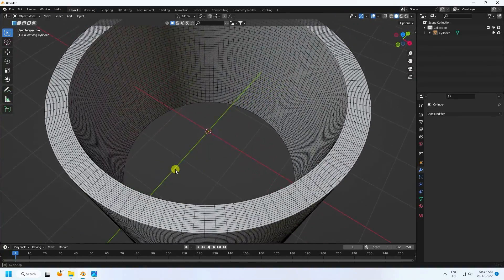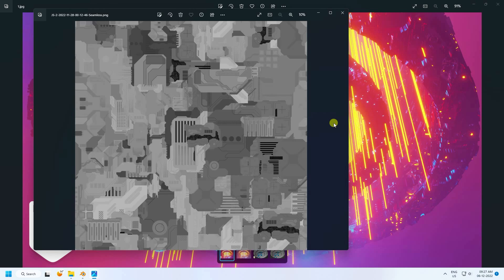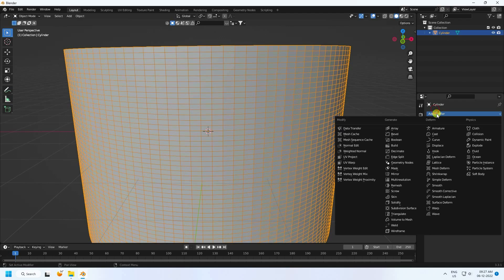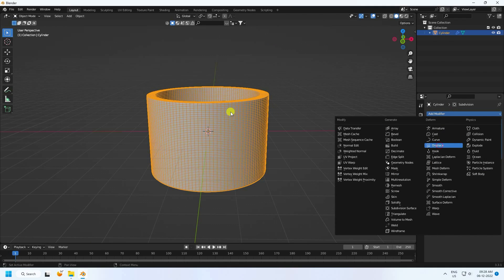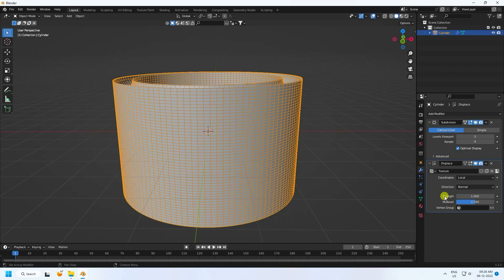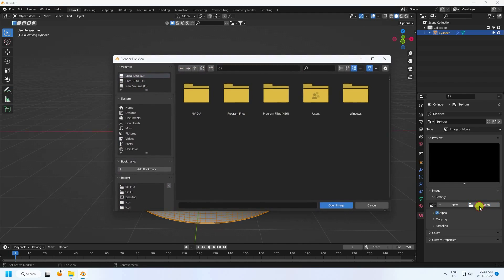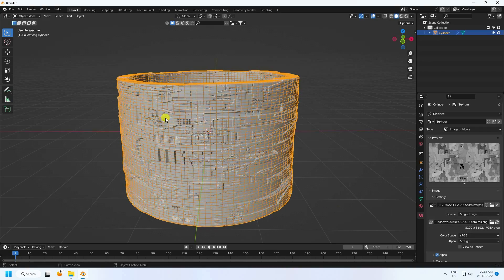Next I apply the JS displacement texture. I'll show you my texture — you can download this texture link in the description. First apply a Subdivision Surface modifier for more smoothness. Set render level to 4 and viewport level to 3. Then use the Displace modifier, create new, and set strength to 0.2. Go to coordinates and change to UV map. Then go to Texture Properties and apply the JS displacement texture — select the gray texture and open the image.